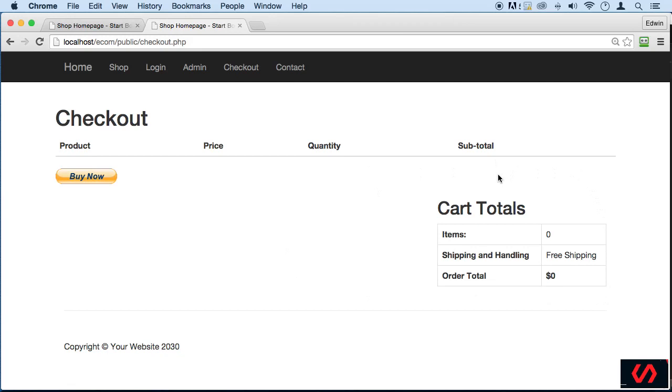But now that we got that out of the way, I see this Buy Now button here and I don't like it. I don't want it to be here because I want this to be empty. I don't want the user to be able to send information to PayPal when there is nothing here.